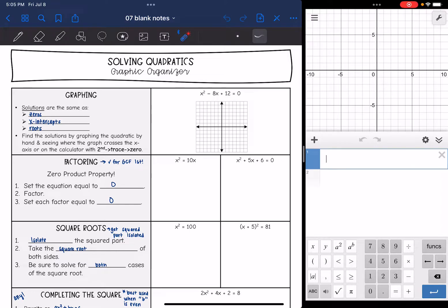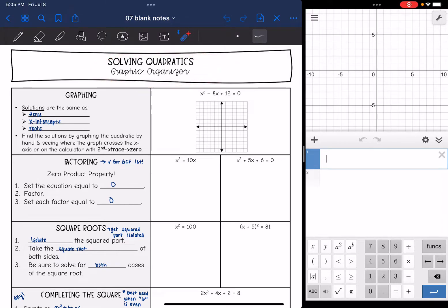Hey guys, today we are going to look at solving quadratic equations, the different methods that we have learned how to solve them, and talk about when is best to use each method.